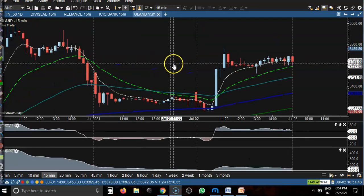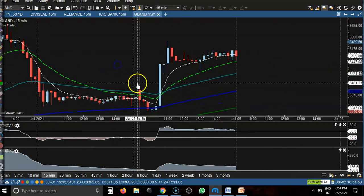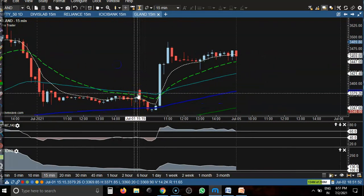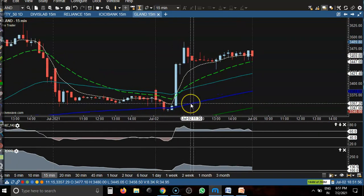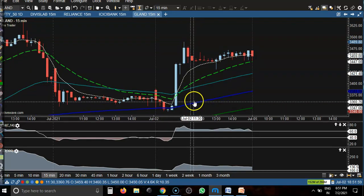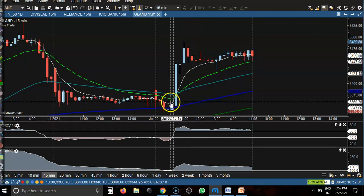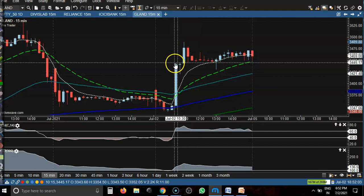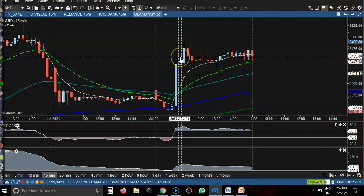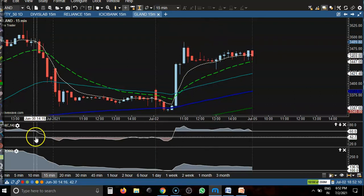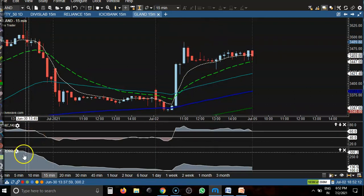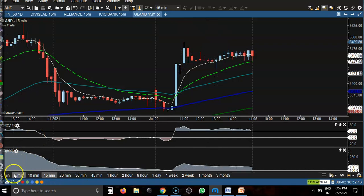This is Gland Pharma on the 15-minute chart. Price was running in an uptrend, but today here price is taking support at the 100 exponential moving average and bouncing off. However, they formed a very long candle, so that is why we never placed a buy order. After that, you can see price went up. I hope you enjoyed this video — if you liked it, please like and subscribe. Thanks for watching.